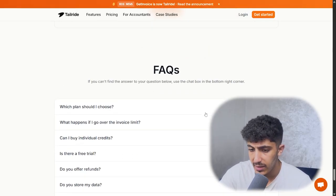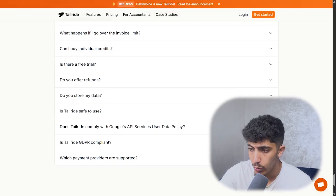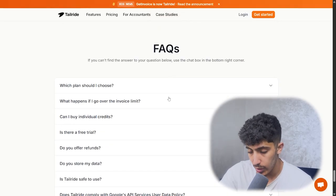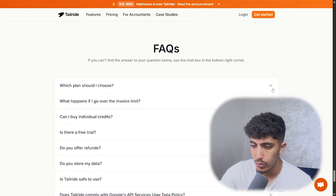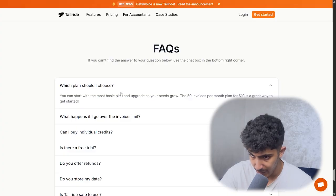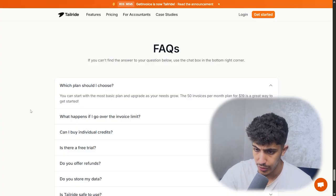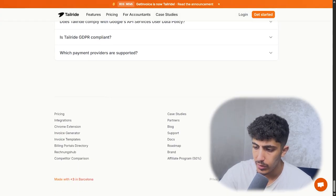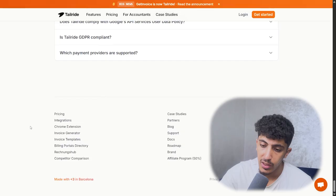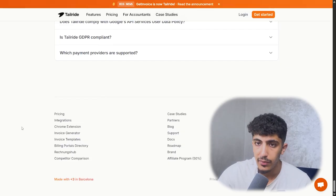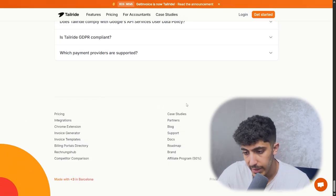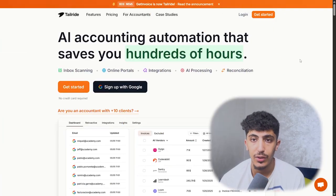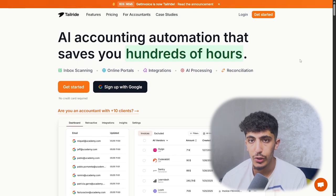There is a frequently asked questions section where you will find everything, including answers to questions like 'which plan should I choose?' You will also find pricing details and feature comparisons.